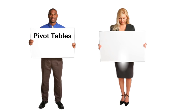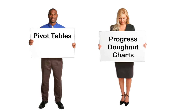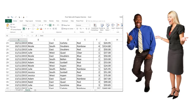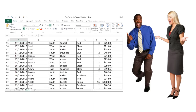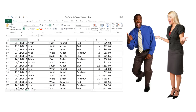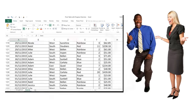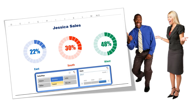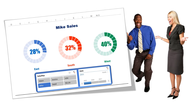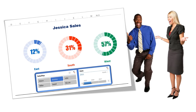It's their lifetime opportunity to demonstrate their competency during the board meeting. What they really need is to learn how to use Excel to create a pivot table with progress donut charts, slicers, and timeline. In this video, I'll show you how to solve Jessica and Mike's problem. We're going to take this dull sheet of data and turn it into a nice-looking interactive dashboard using pivot table, progress chart, slicers, and timeline.